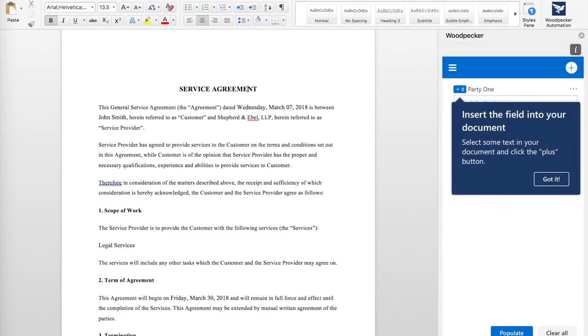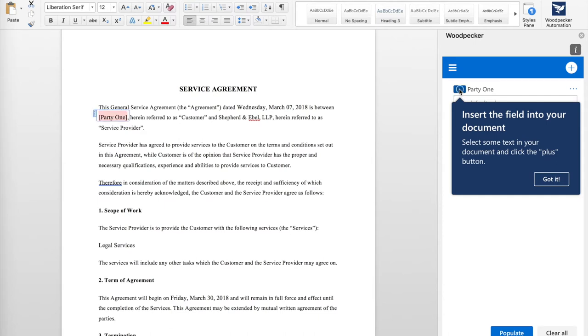Next I want to insert my field into my document now that I've created it. To start, I'm going to select Party1, which in this case is John Smith, click the plus button, and see that the field gets automatically inserted into the document like this.